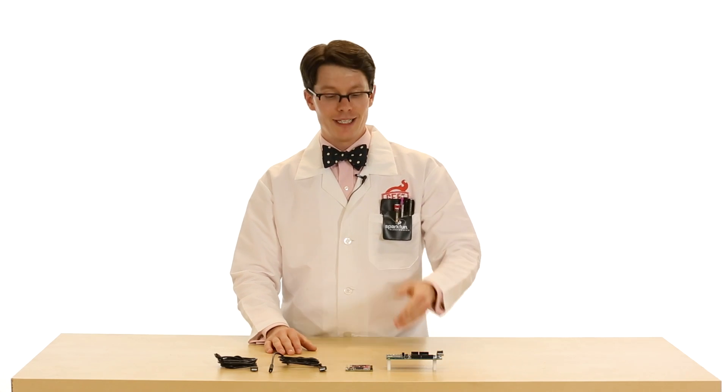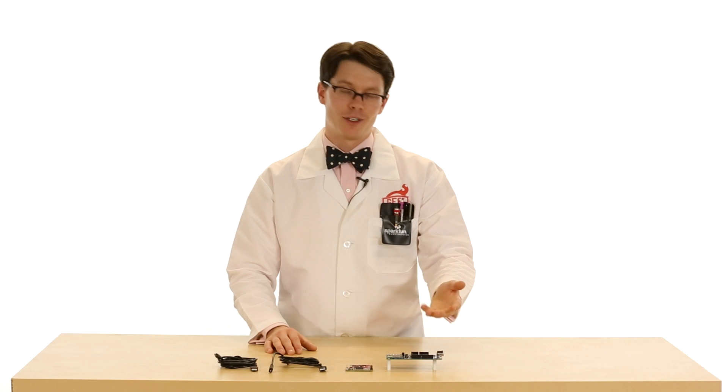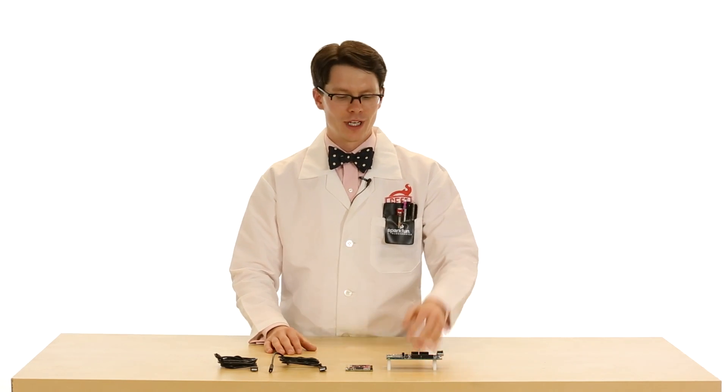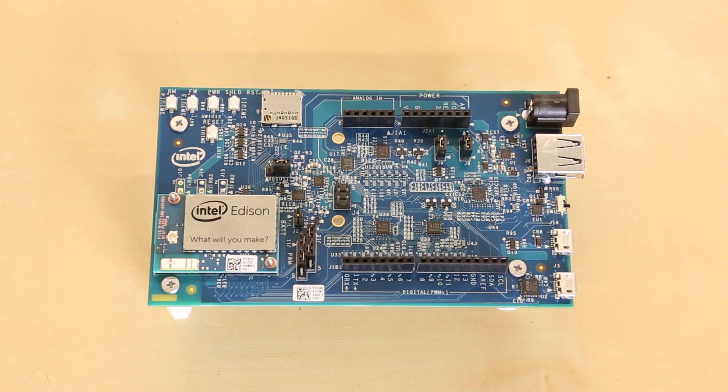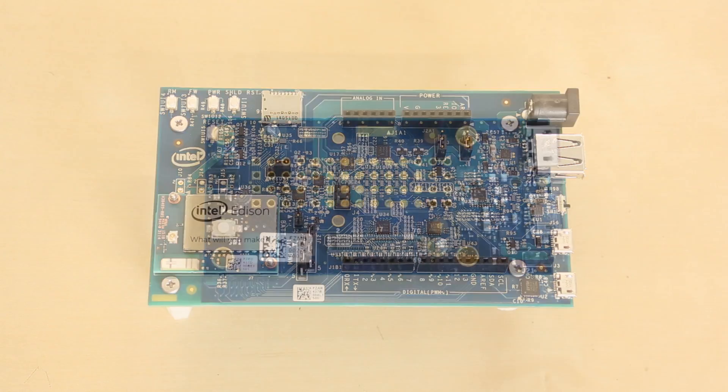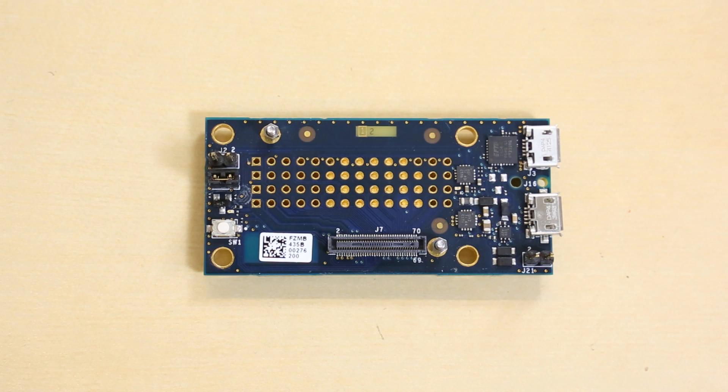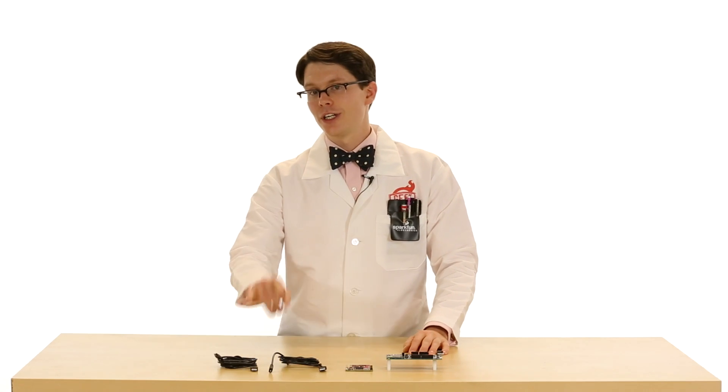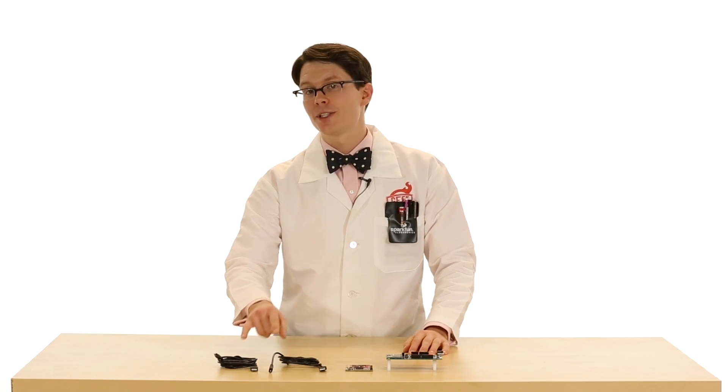For this tutorial, you're going to need an Edison, of course. You can also choose one of the expansion boards, such as the Arduino breakout board, the mini breakout board, or the SparkFun base block. In addition, you're going to need two USB micro cables. Let's get started.